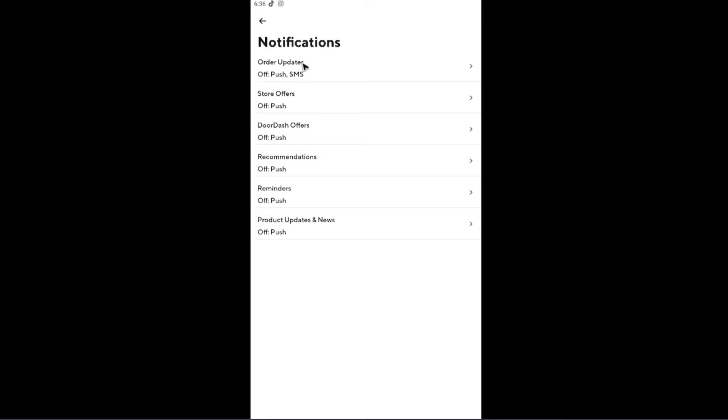Now in here, as you can see, we have order updates, store offers, DoorDash offers, recommendations, reminders, and product updates and news. As you can see here, I have mine turned off.